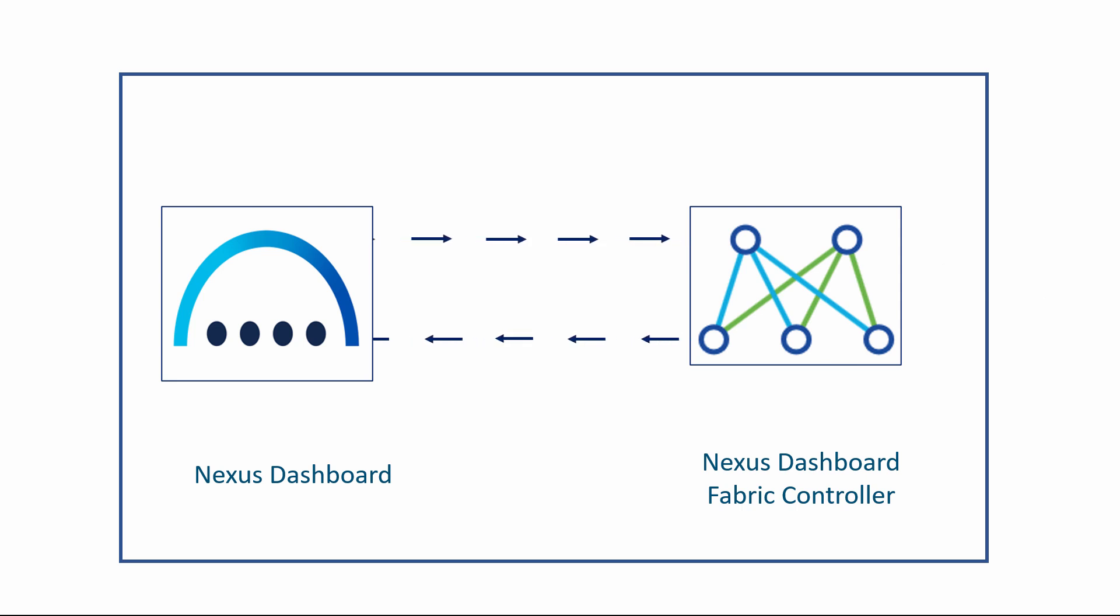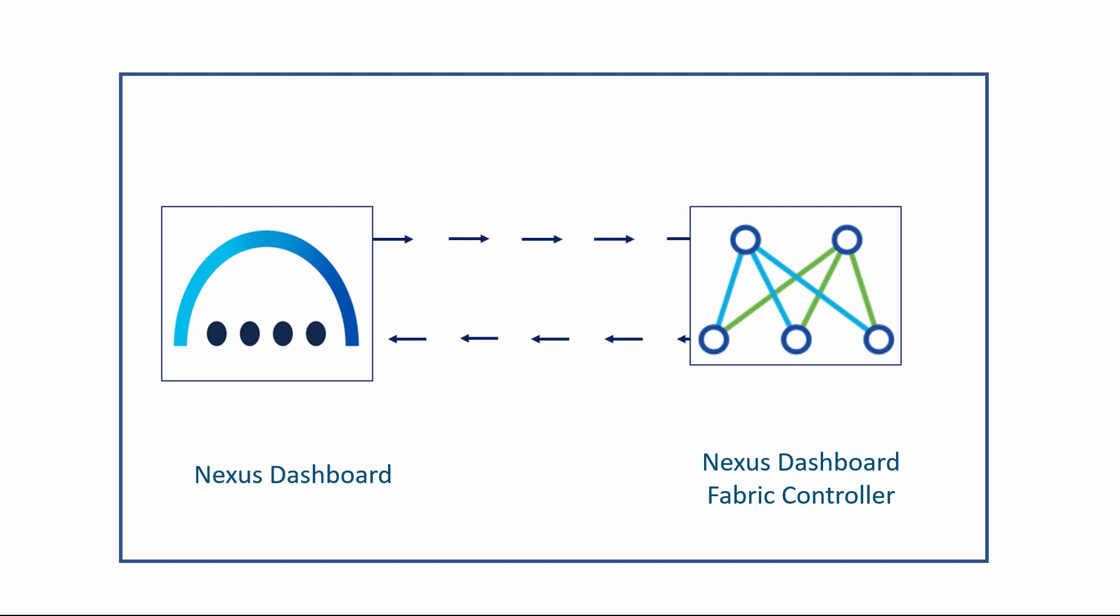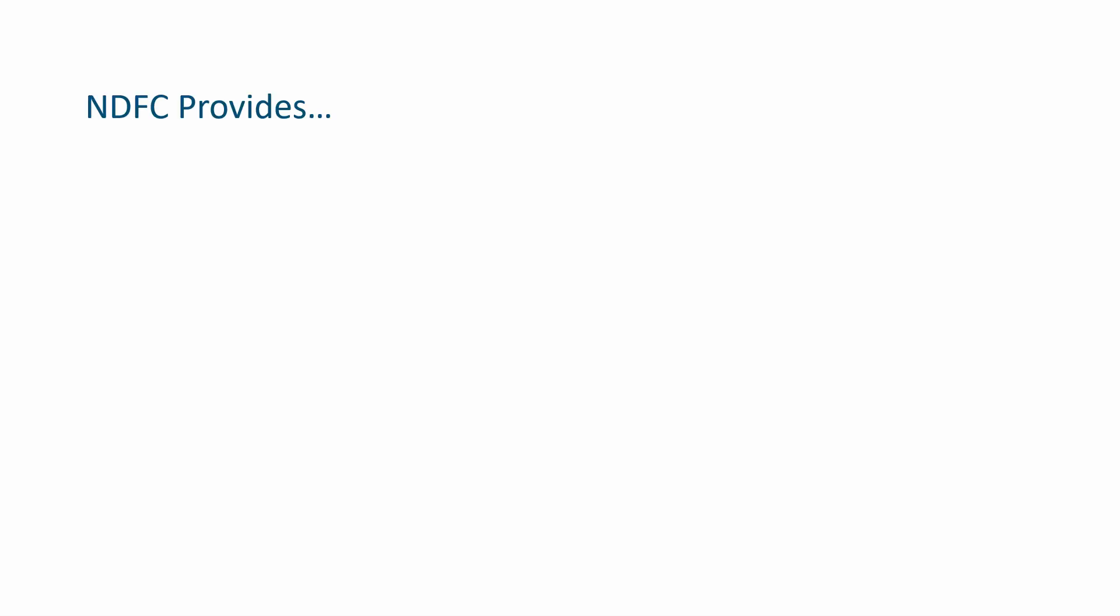NDFC is fully integrated within the Nexus Dashboard, enabling a completely new user experience that simplifies and enhances the solution while providing the traditional capabilities of DCNM.